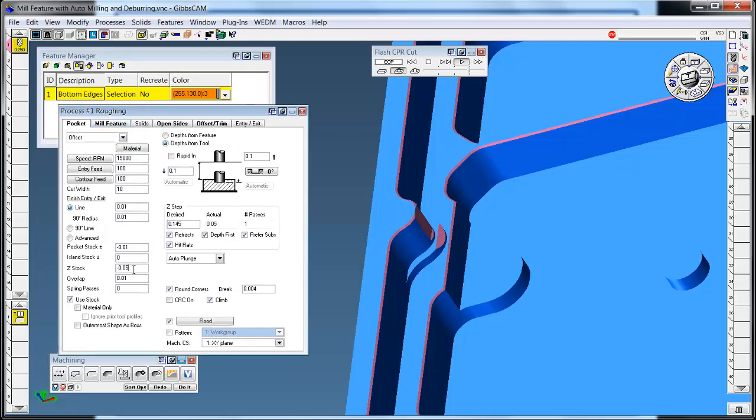In my normal chamfering I slide the Z down 50 thousandths and offset over 10 thousandths to put that chamfer on.